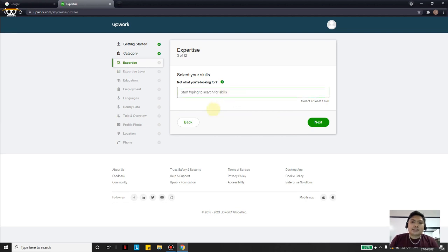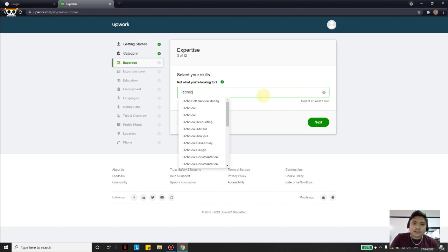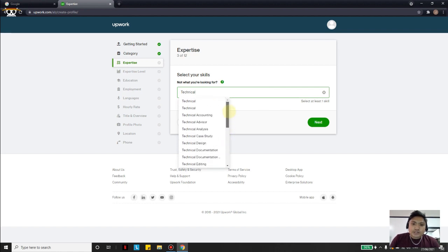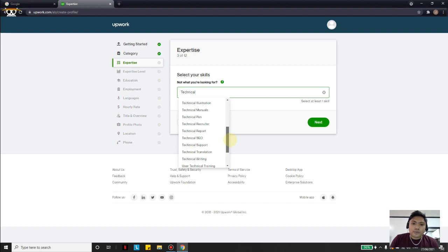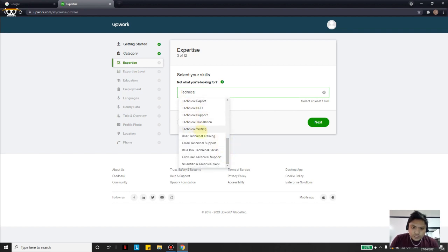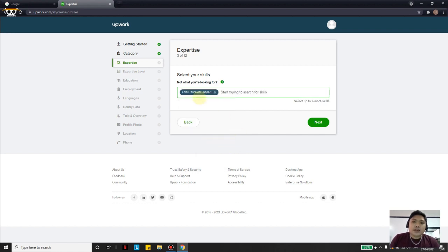For the skills section, we need to choose at least one skill. I will type 'technical' and Upwork will give you suggestions you can choose from. I will choose Email Technical Support. There are up to nine skills you can put here, so let me fast-forward and add the rest of the skills.